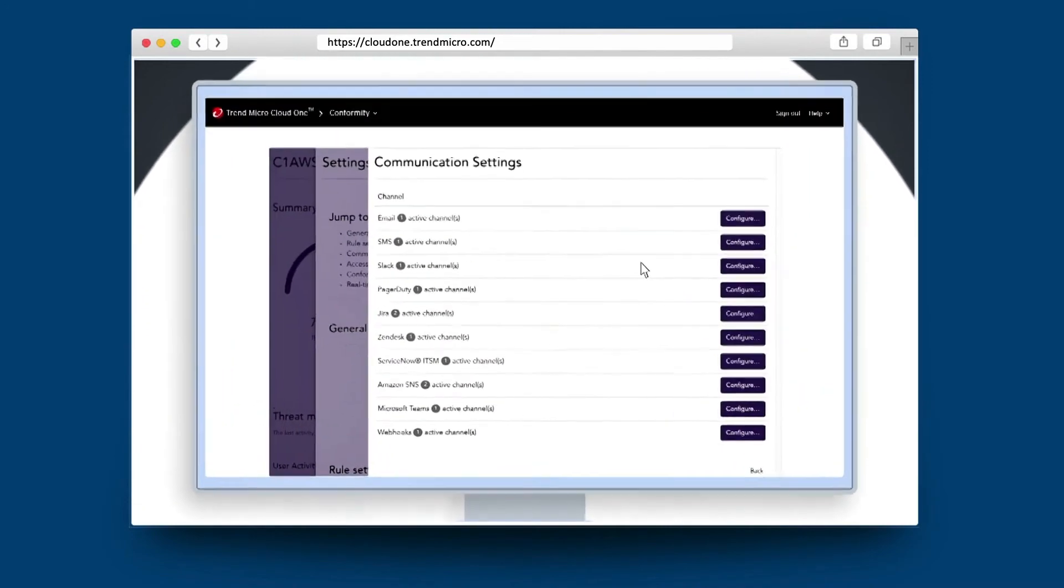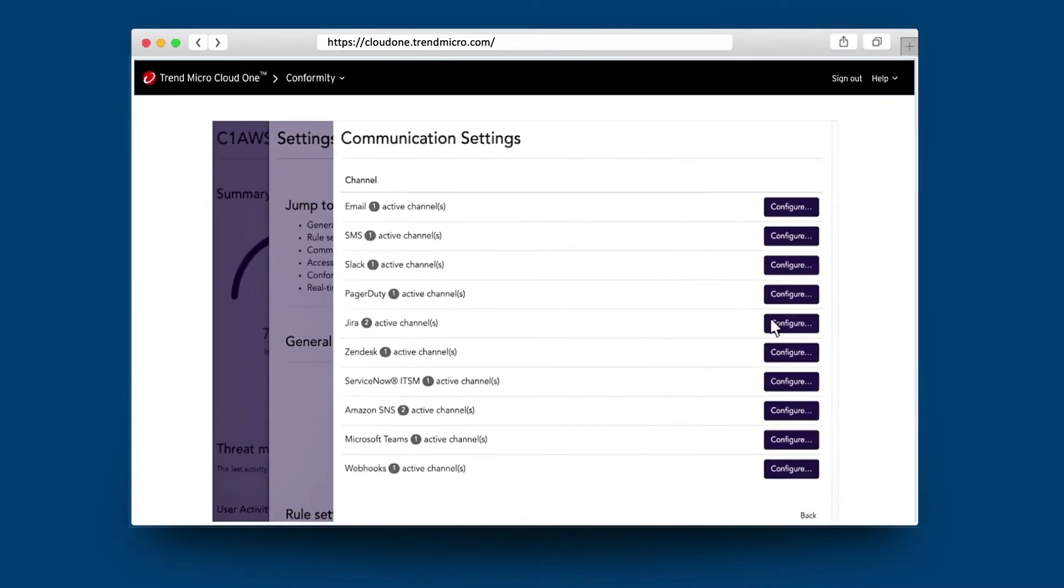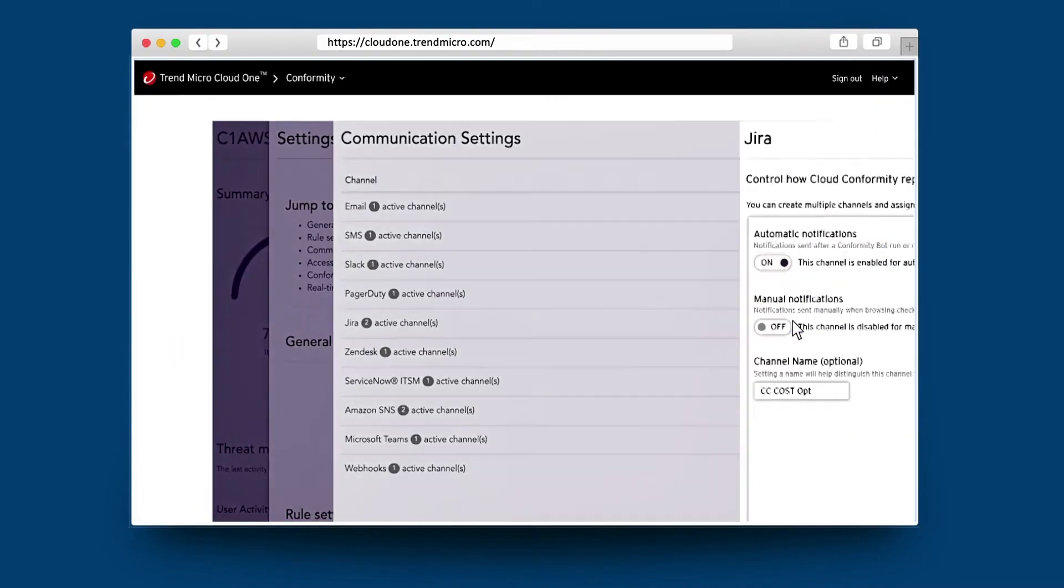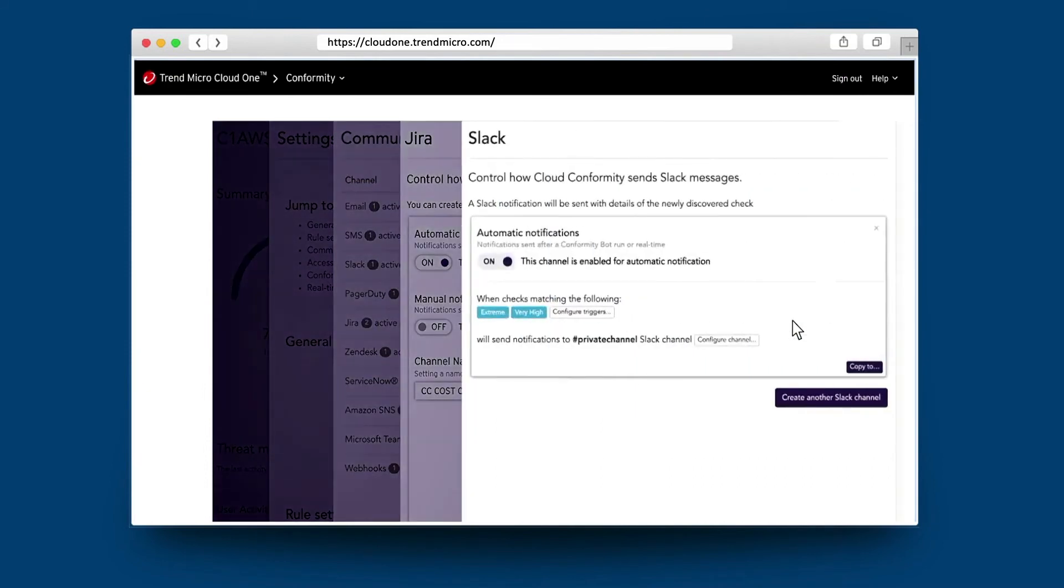We also integrate with some of the leading communication tools such as Slack, JIRA, ServiceNow, Microsoft Teams, and Amazon SNS to build automated workflows to resolving these issues.